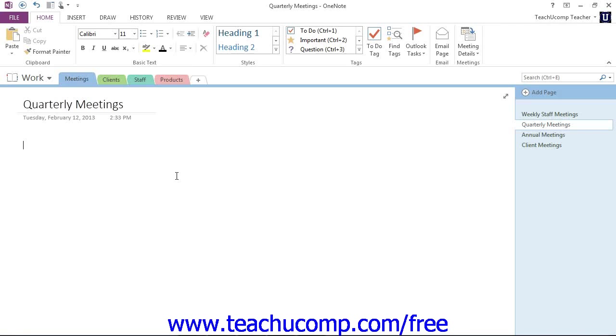You could even name each of the subpages with the date of the meeting or some other descriptive name. In this way, you'll be able to glance at the meeting section of your notebook and quickly locate the information that you need.